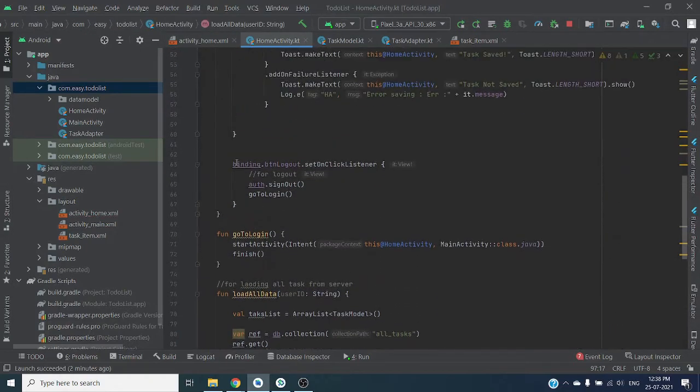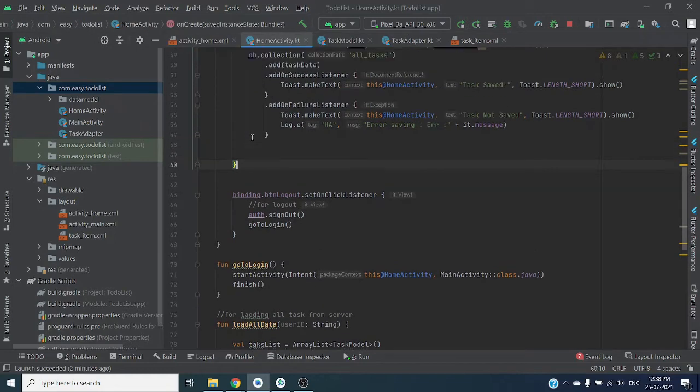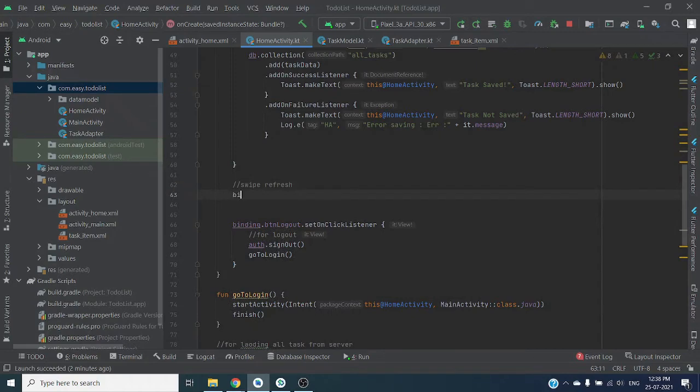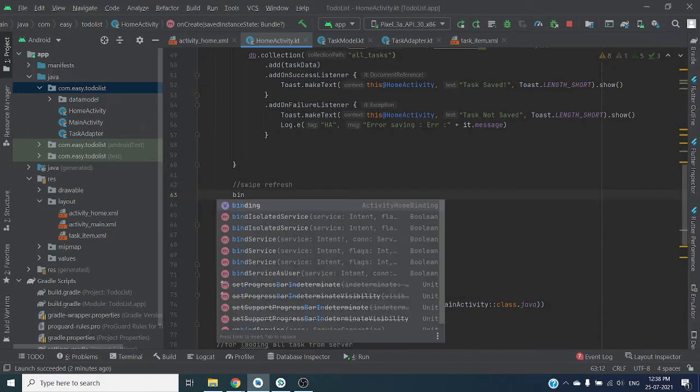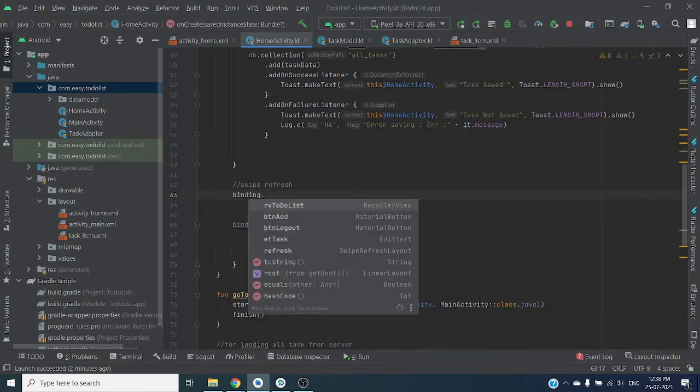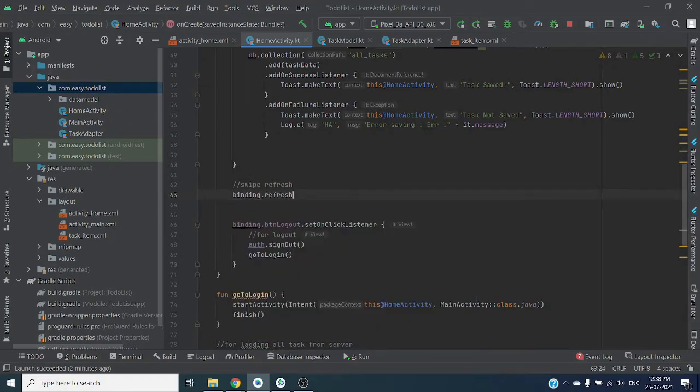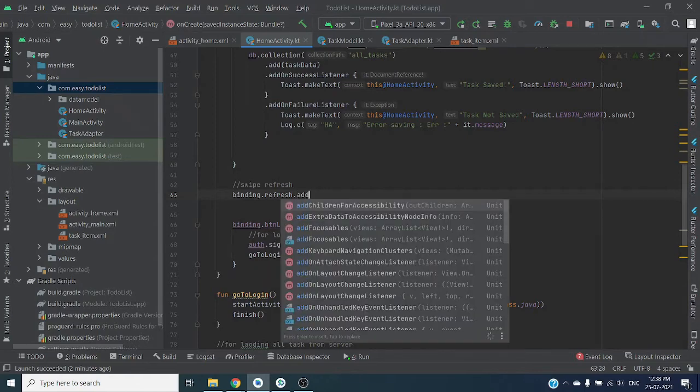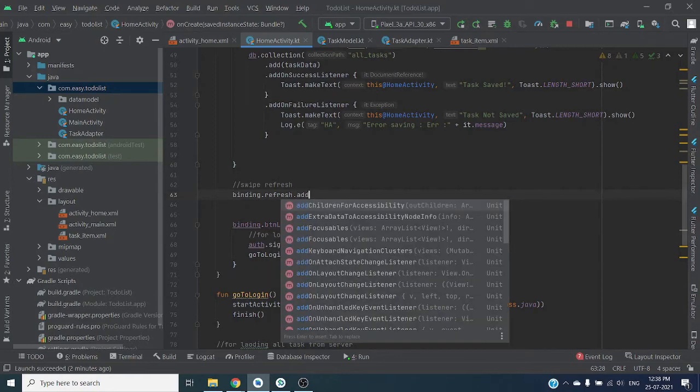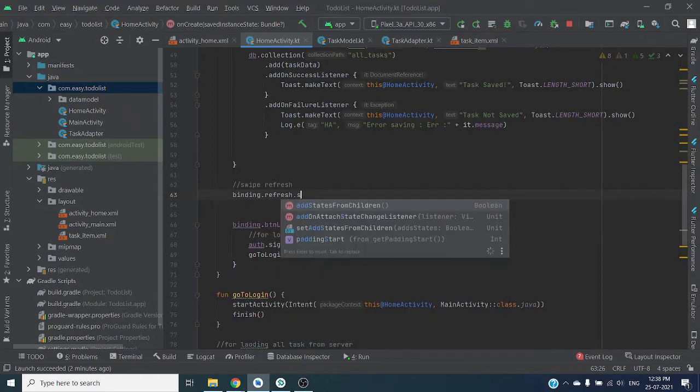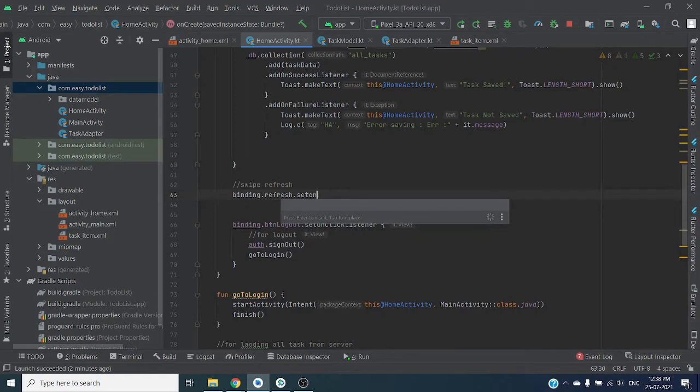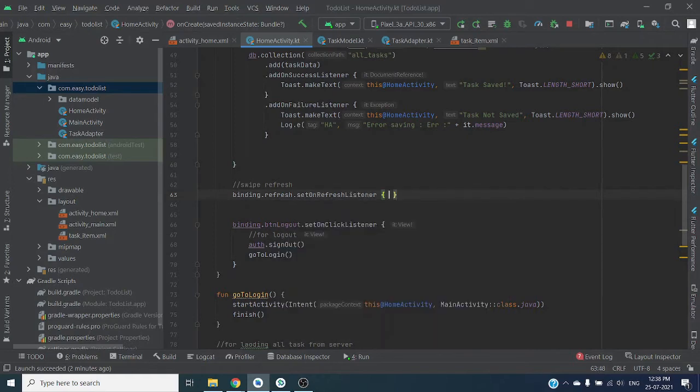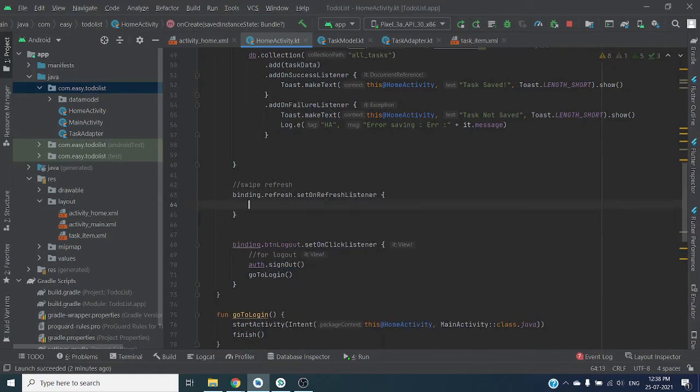Here we can add swipe refresh. myBinding.refresh.add set on refresh listener.